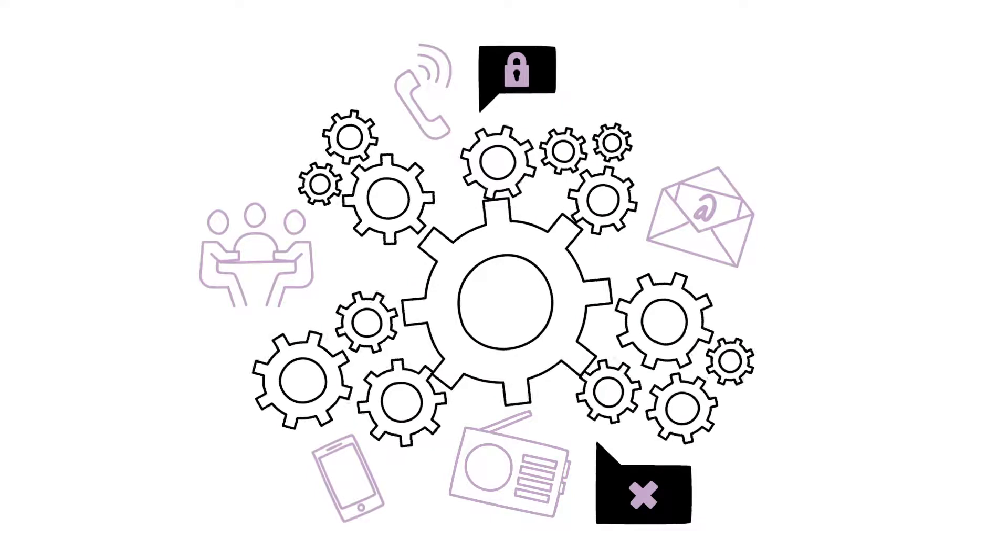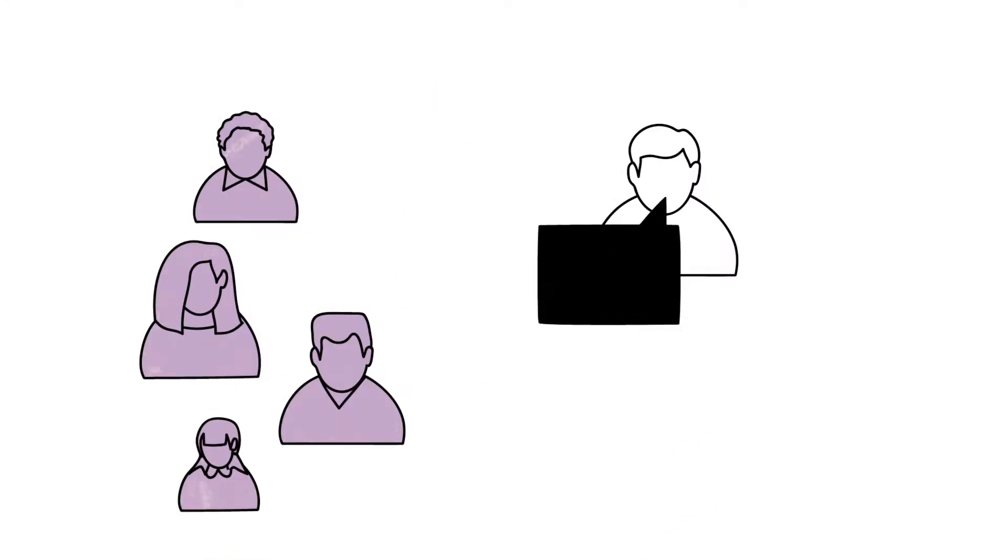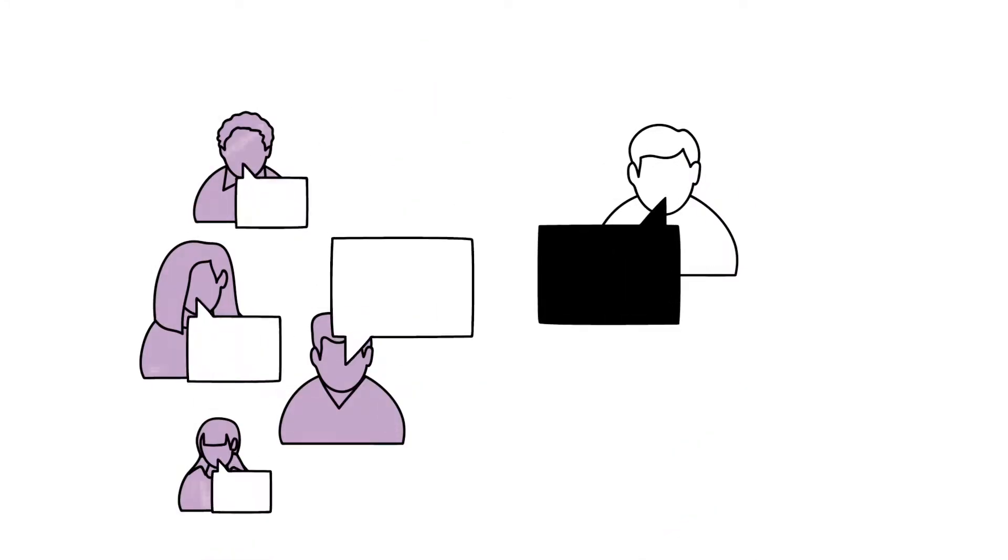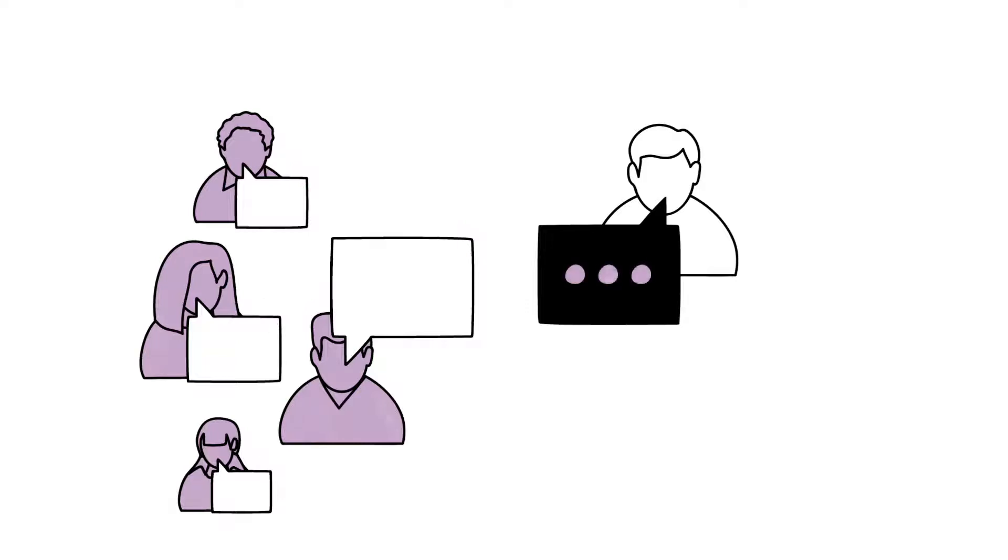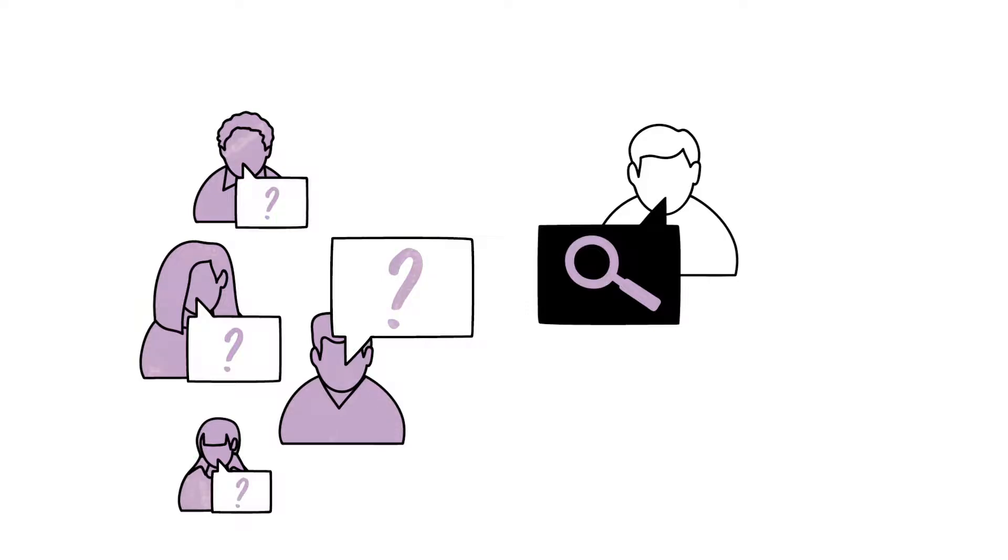It is important that teams respond to all feedback received. Appropriate responses vary depending on the situation and range from simple acknowledgement to information that answers questions or an investigation into serious or sensitive complaints.